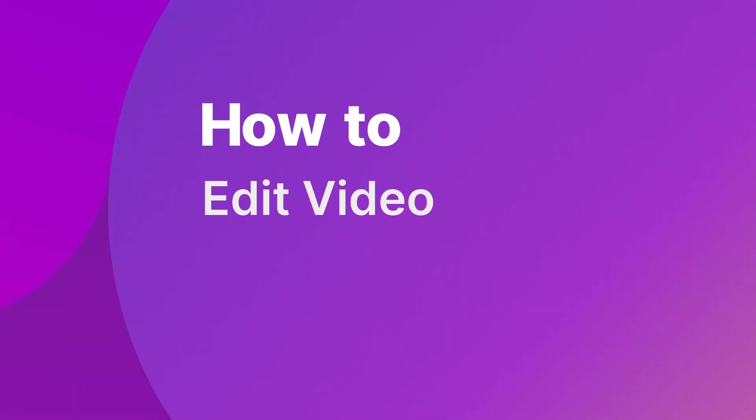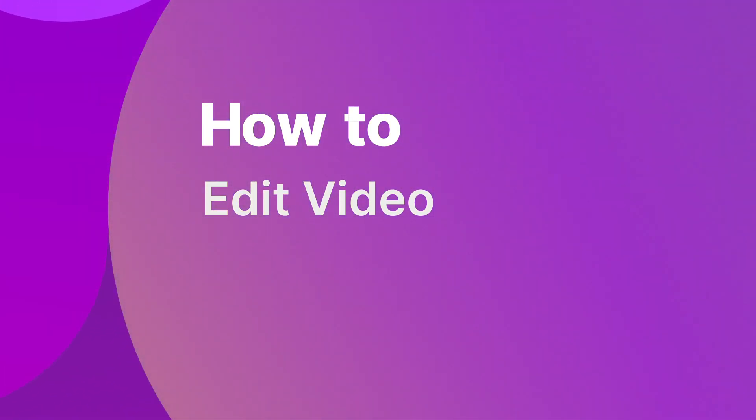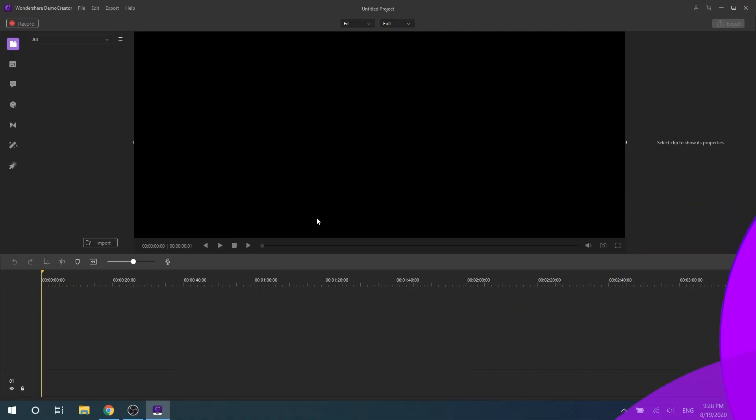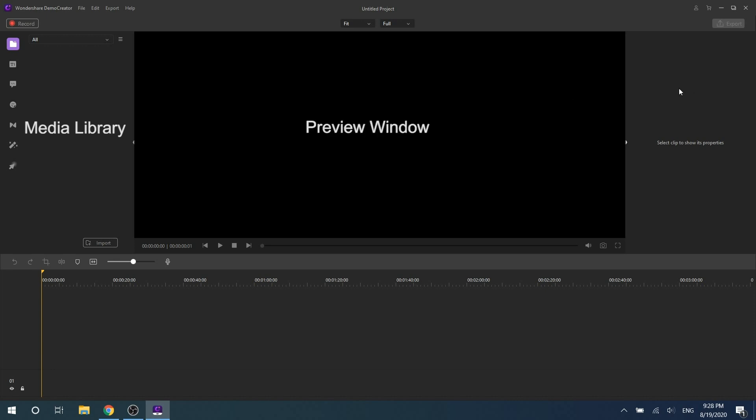In this video, you'll learn how to use Demo Creator to edit your video media. In the video editor interface, you can see four main operating areas: media library, preview window, properties window, and timeline.